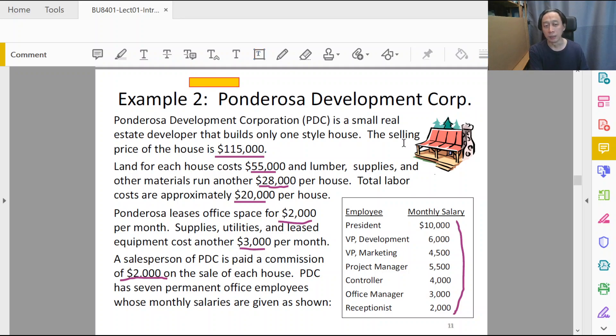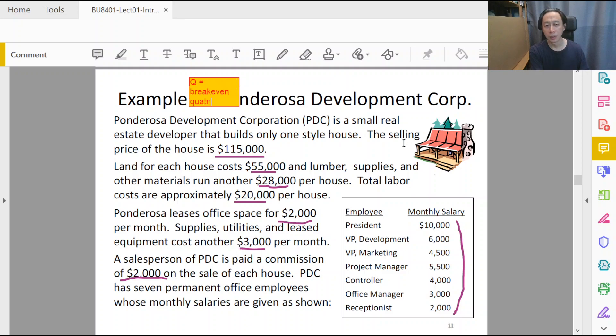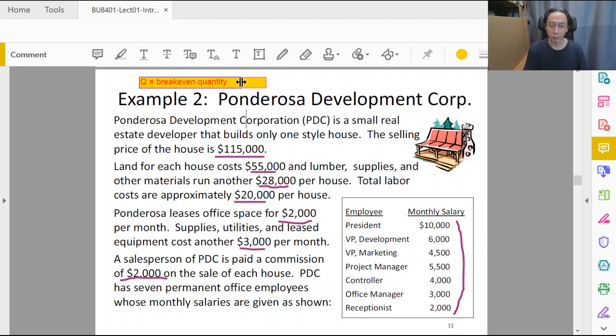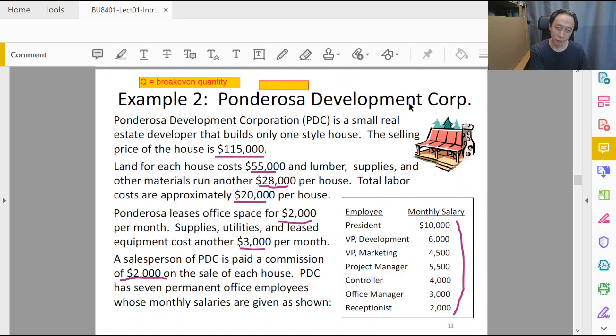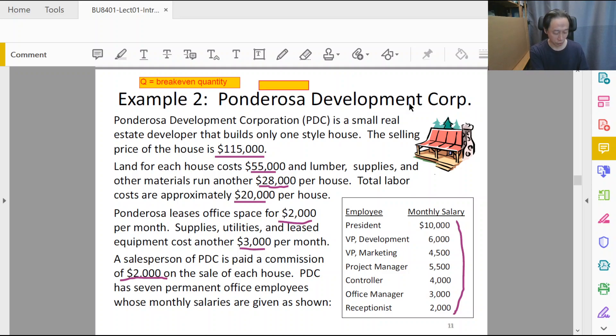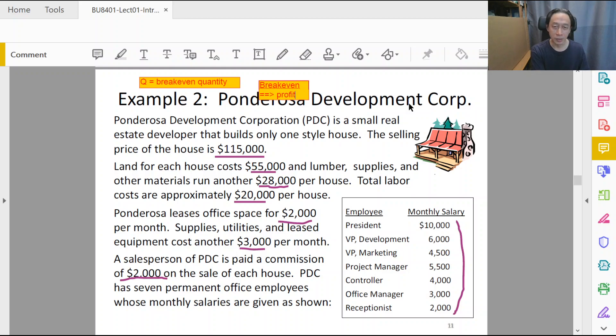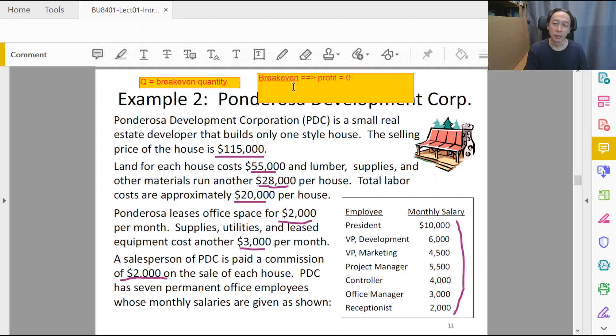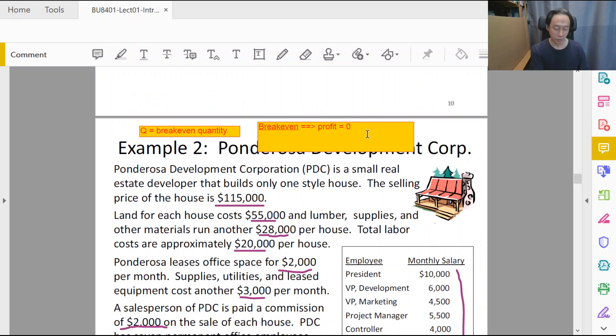First thing first is that we need to understand break-even quantity. Break-even quantity is the number of items—in this case houses—that we need to sell before we can break even. But what do you mean by break even? Break even means that we initially experienced negative profits because we haven't recovered our original expenditure. So break even means the state of having profits equal to zero.